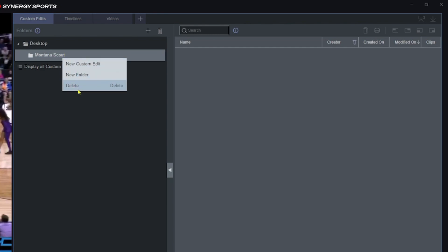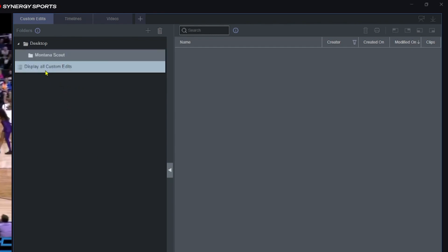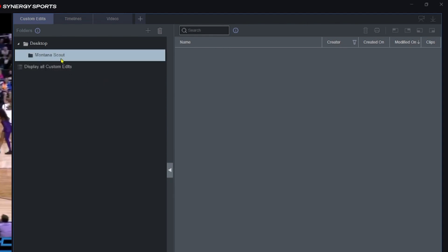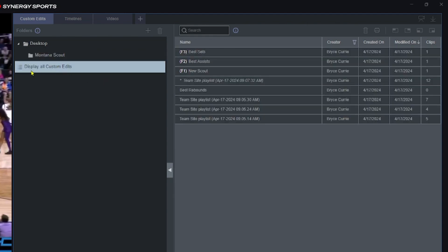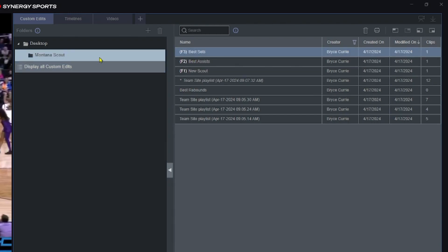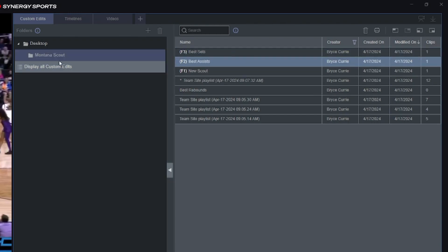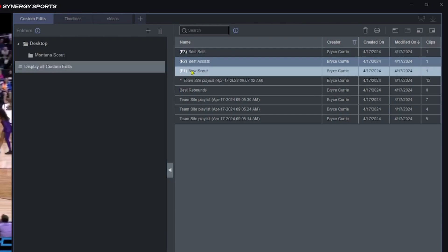At that point you can create subfolders within it or you could create a whole new folder. The key thing is, right now it looks like there's no edits because I don't have anything in that folder. So I click on 'Display All Custom Edits' and then I can click and drag over whatever edits I want in that particular folder.